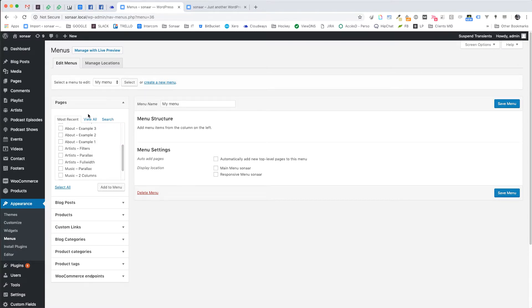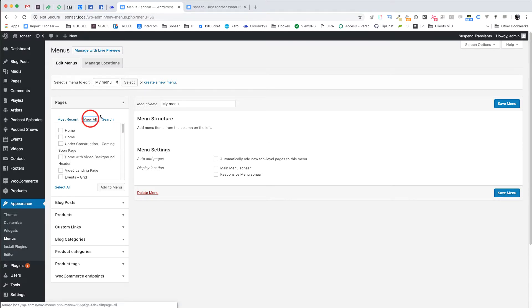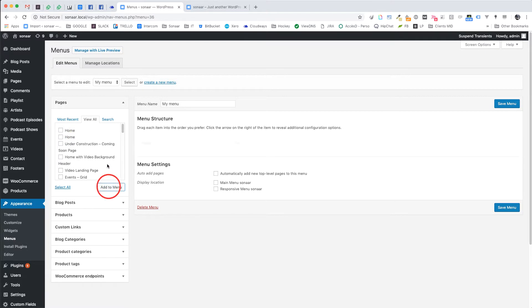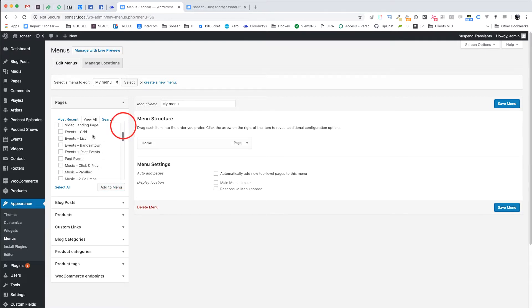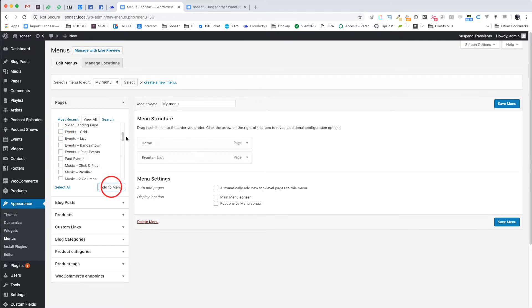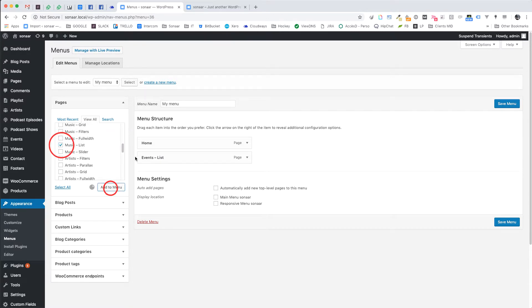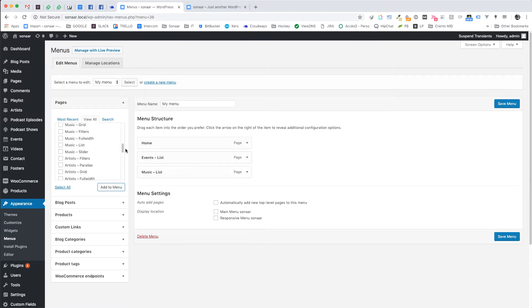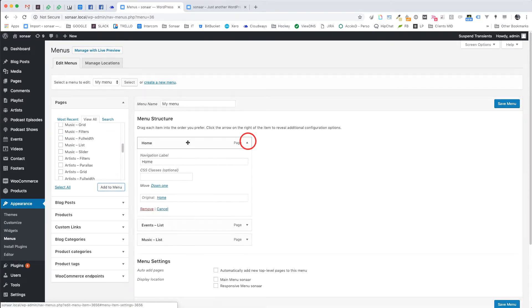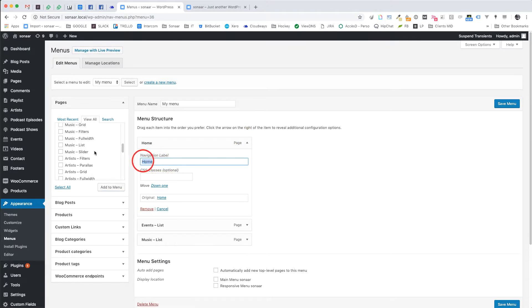Now add any page you want to be linked in your menu. Then I will show you how to rename those menu items. Just click the little arrow here and you can label your menu items as you wish.